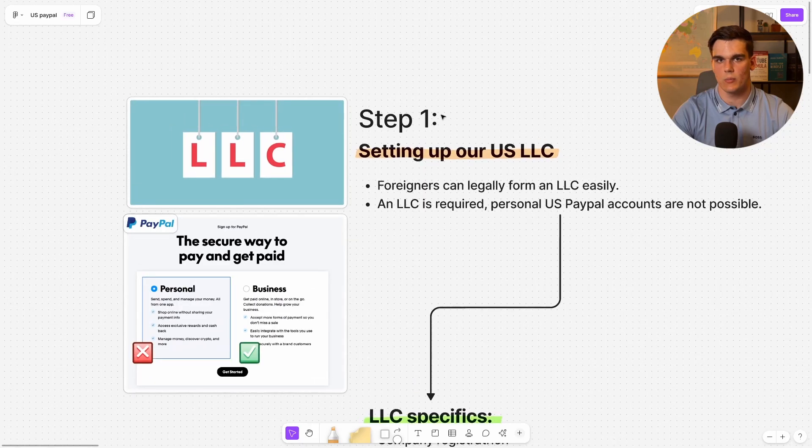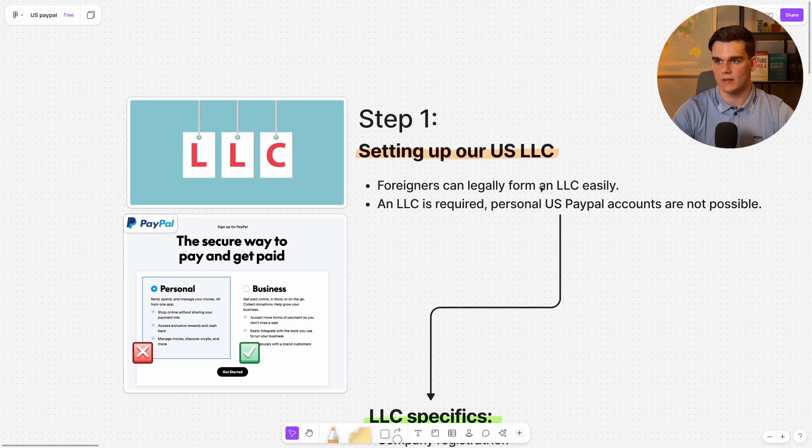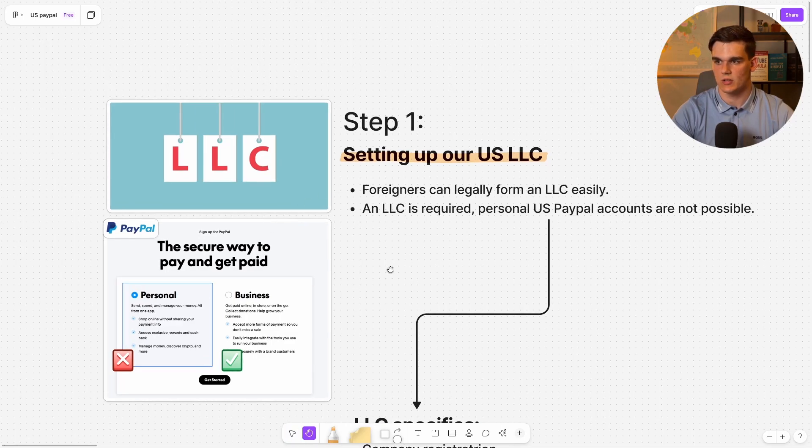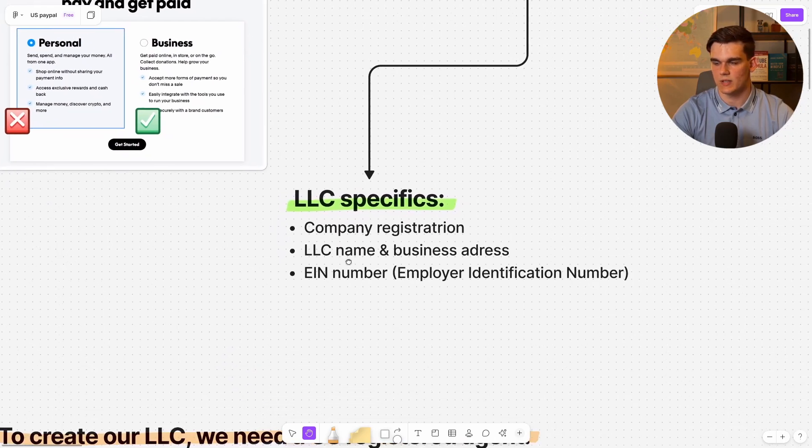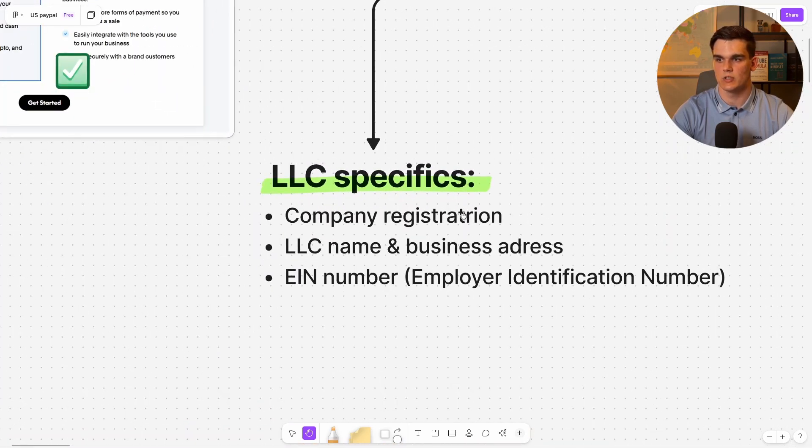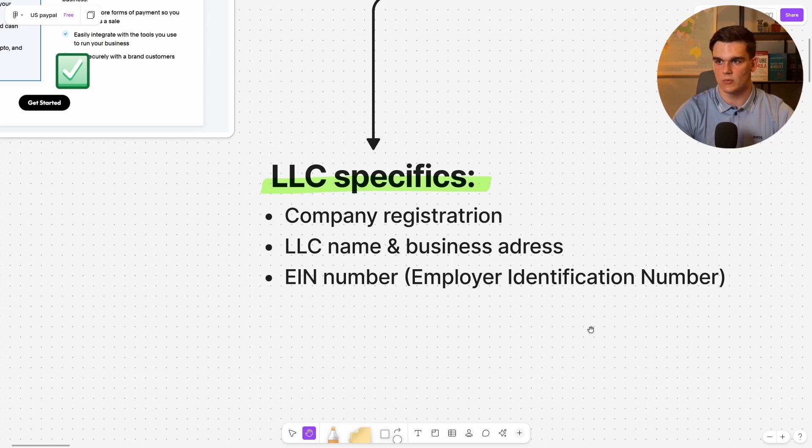Step one is setting up your US LLC. The great news is that anyone in the world can legally form a US LLC even if they're not a US citizen. For this PayPal setup, with the formation of our LLC we're going to get our company registration, our LLC name and the business address, and the EIN number which stands for Employer Identification Number. This is important because it will function as our SSN number.